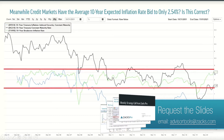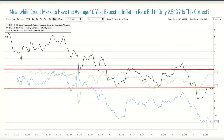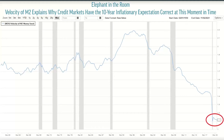The credit markets have literally bid this inflation rate to only 2.54, yet the rest of the investment community is looking around going: this inflation is just out of control. The idea is: are the credit markets actually correct? This is the elephant in the room - this is what no one is talking about. It explains why the credit markets have this 10-year inflationary expectation correct at this moment in time. I want to stress this concept of 'at this moment in time' because this can change. But the idea here is that we simply have no velocity of money. This M2 money supply velocity literally collapsed during COVID and has had one failed attempt at a recovery.